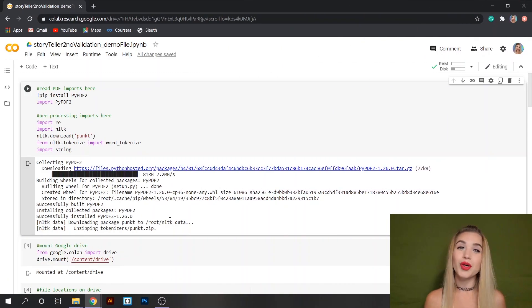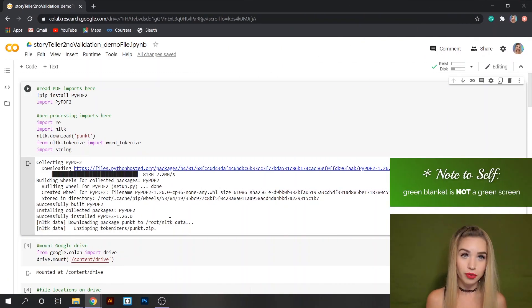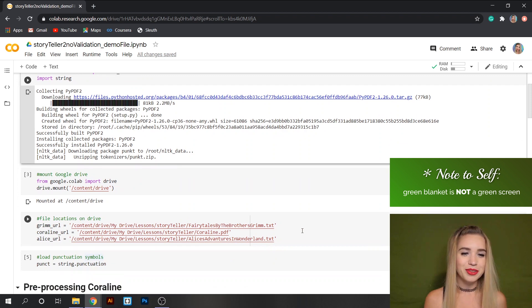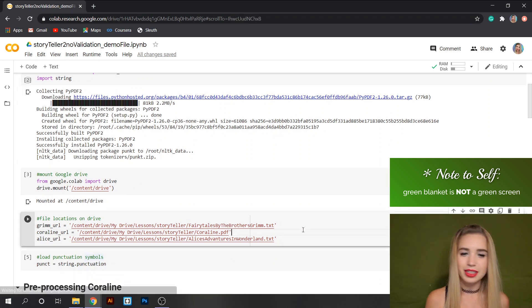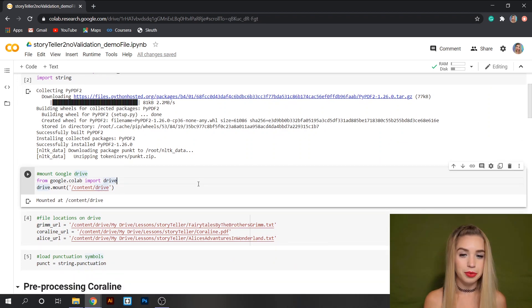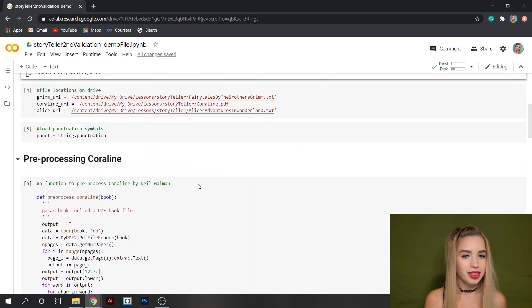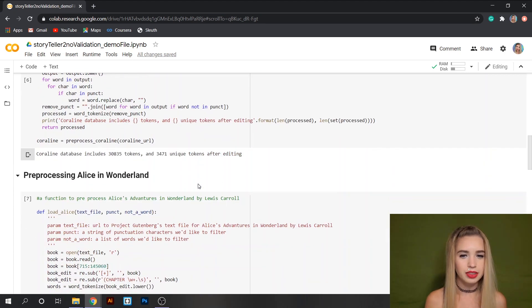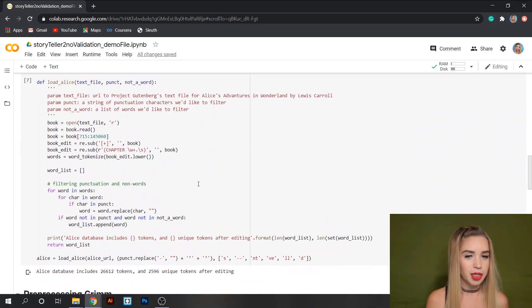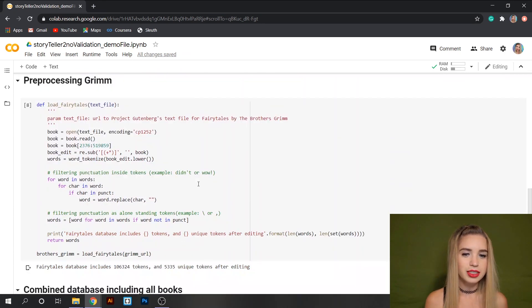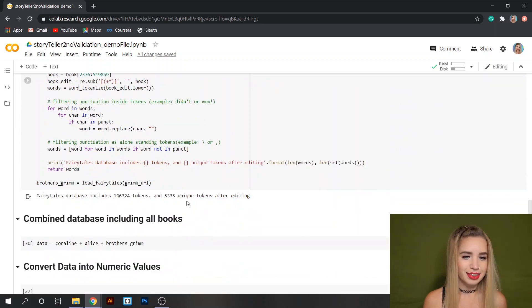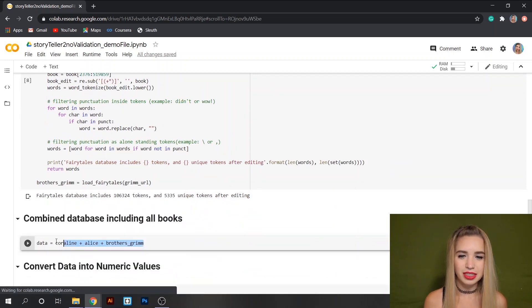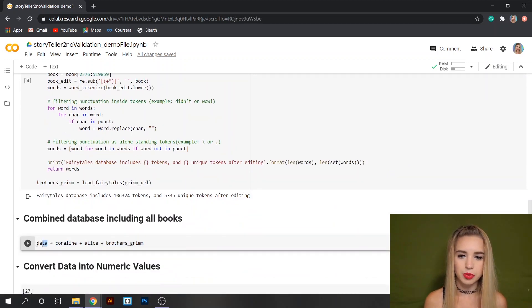Let's start with a quick walkthrough of what I've done so far. I've loaded three different books into my Google drive, mounted it and then pre-processed each and every one of these books in their own separate pre-processing function. In the end I've combined all three into one single database which I called data.